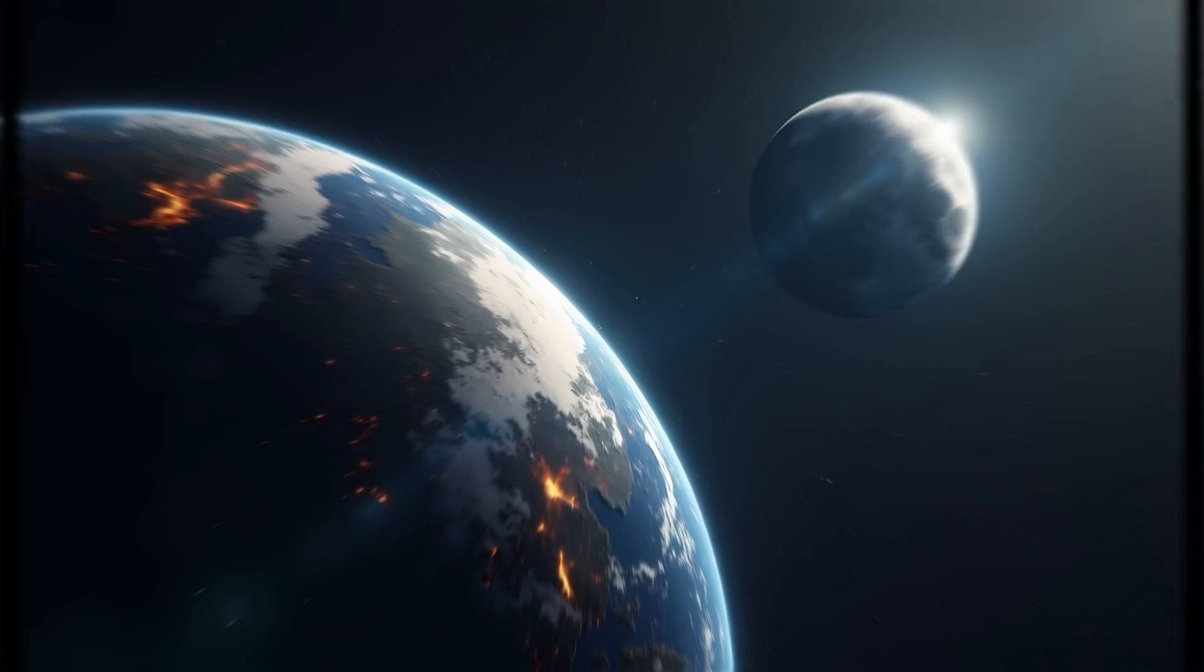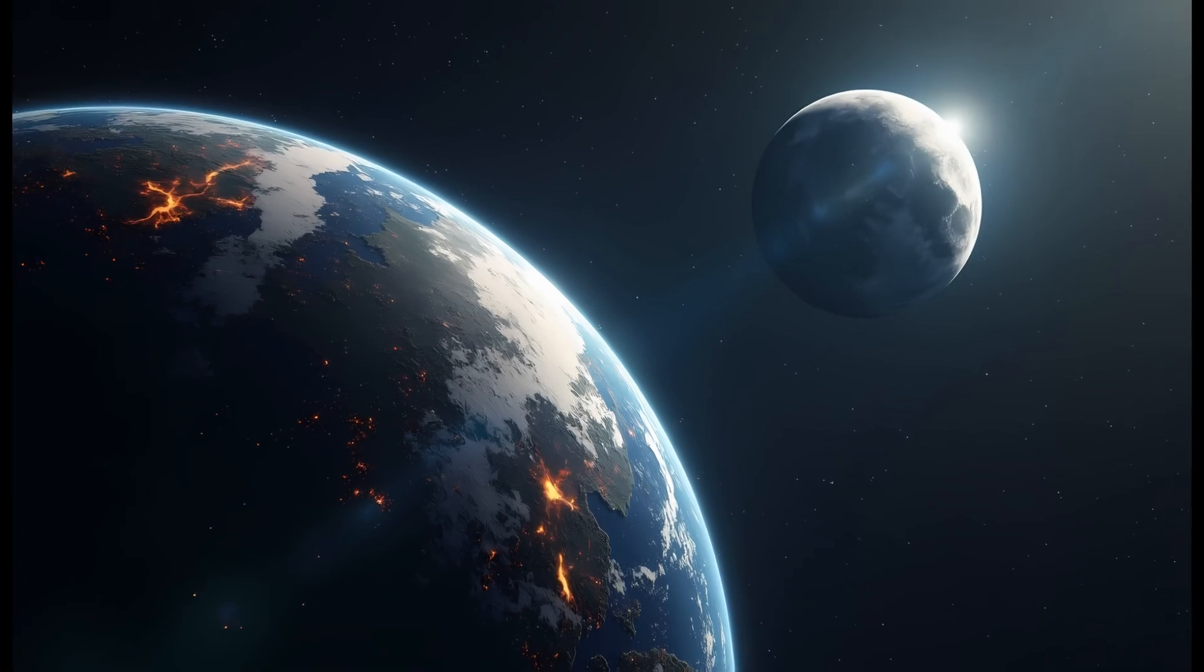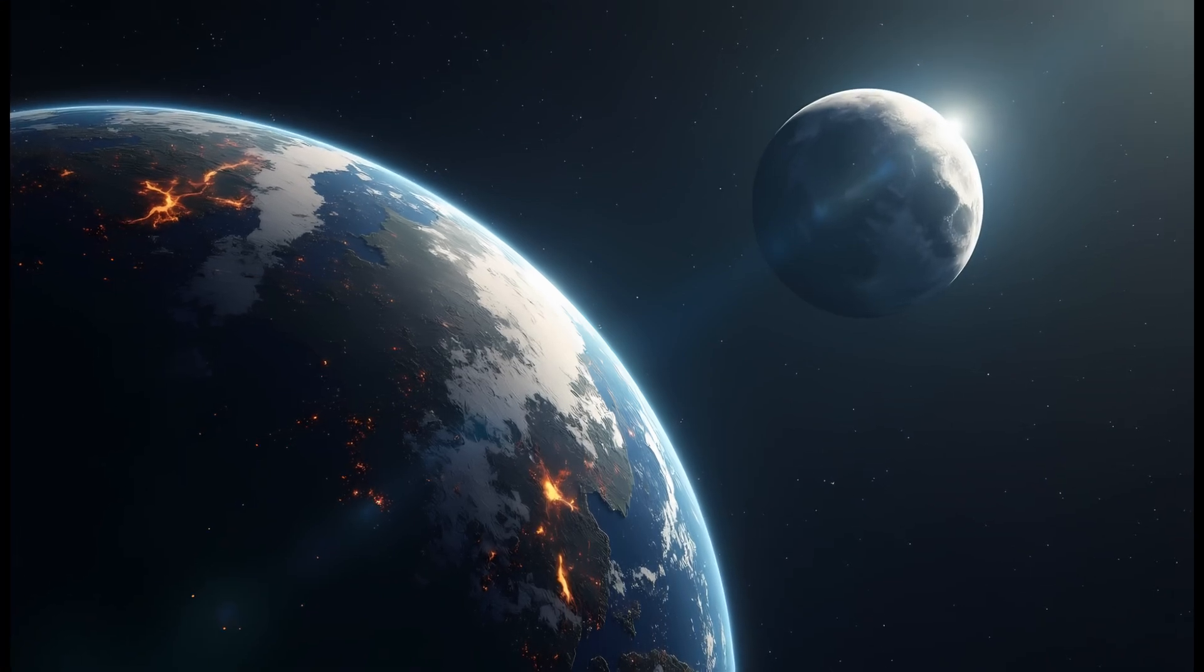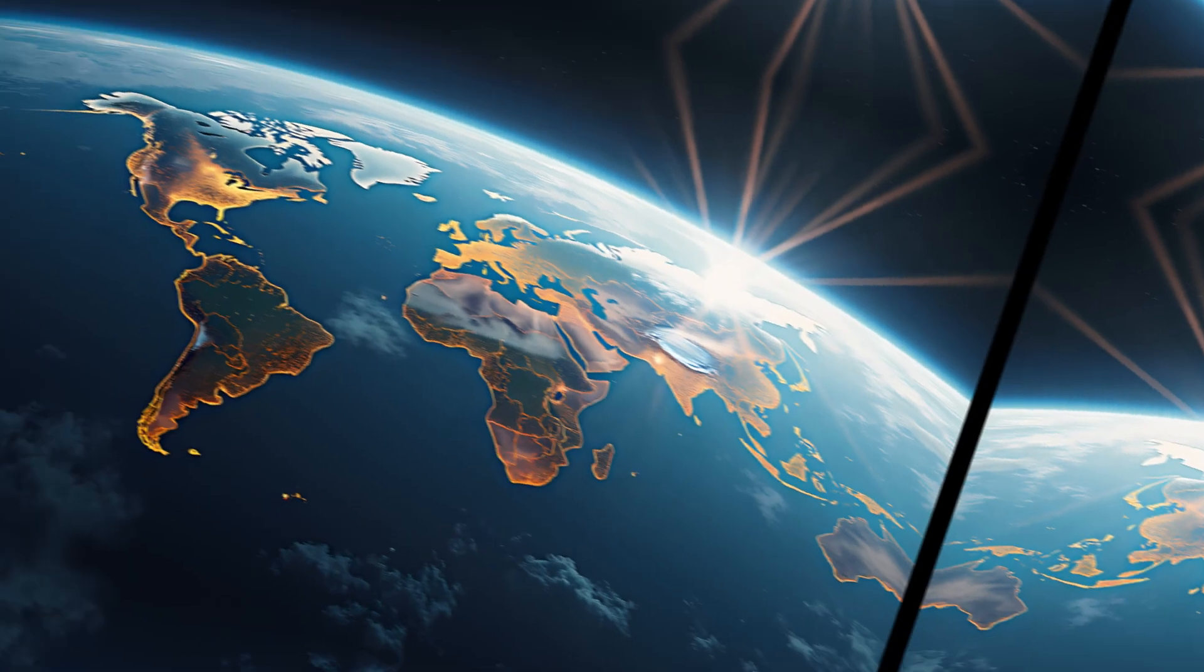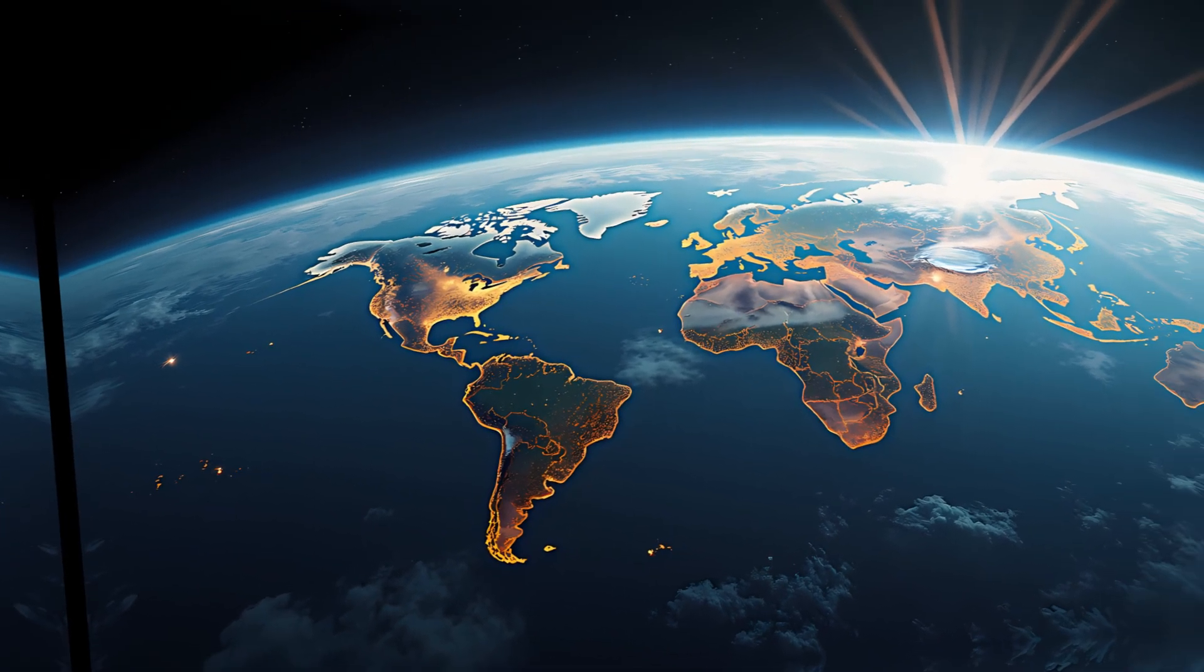A twin moon system might also inspire new technologies. If the moons reflect light differently or orbit at different speeds, we could harness them for novel forms of energy, perhaps even lunar-based solar arrays that beam energy back to Earth.